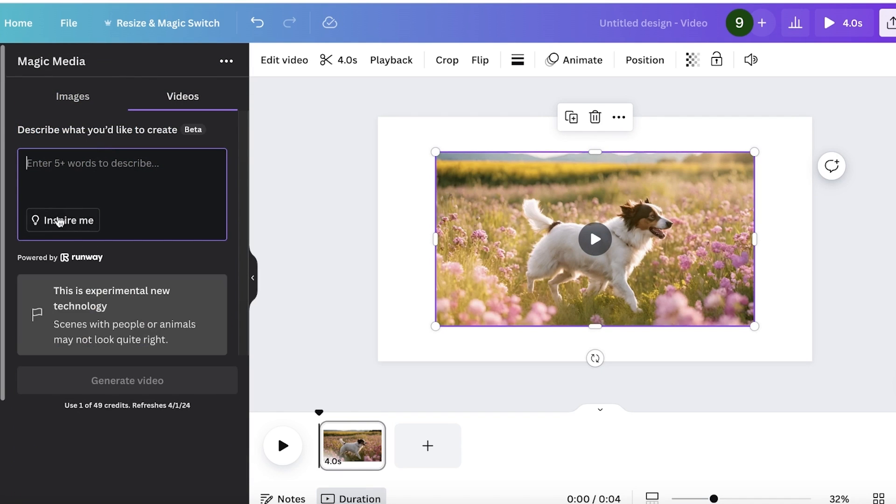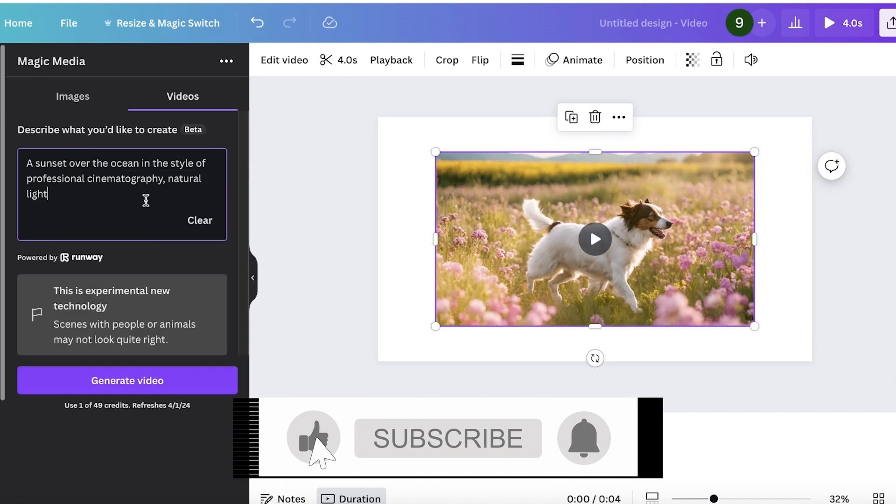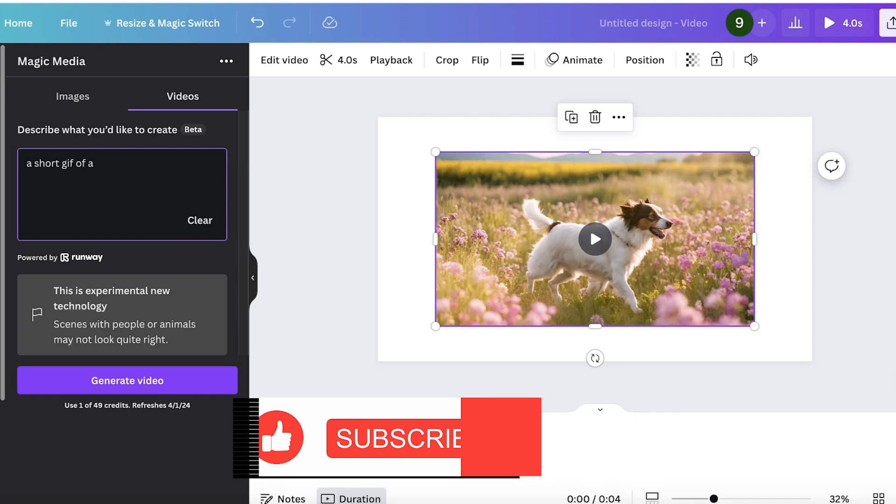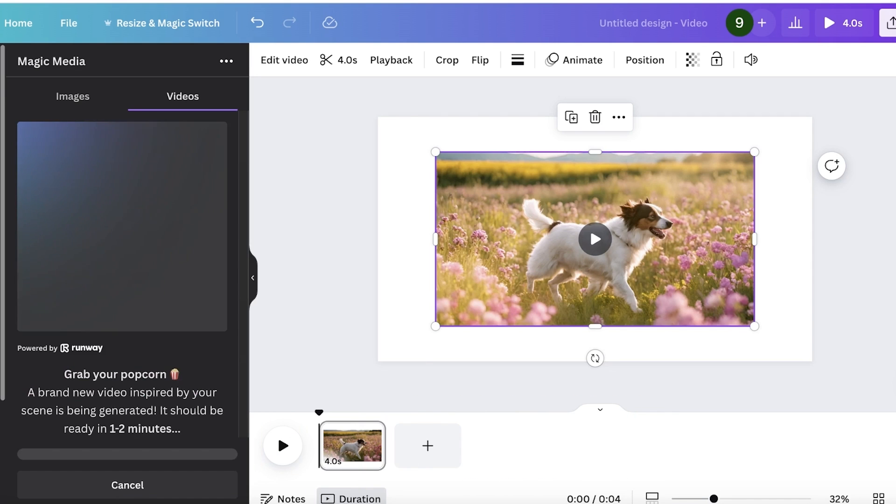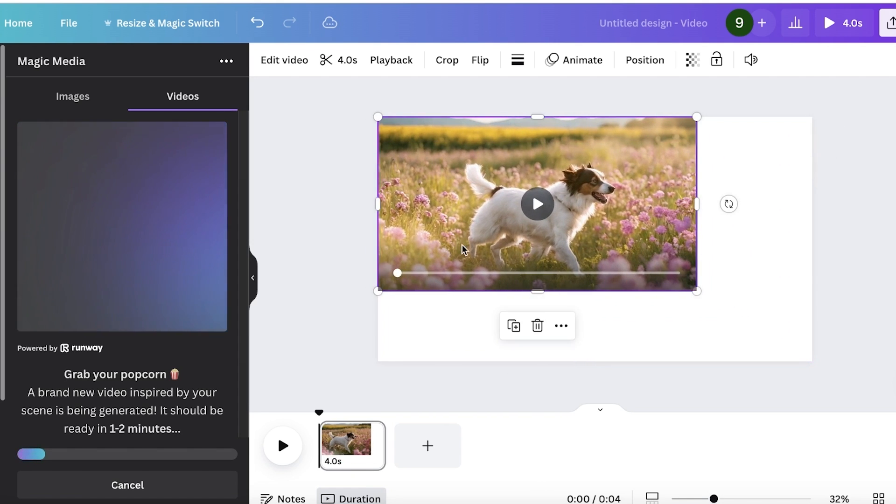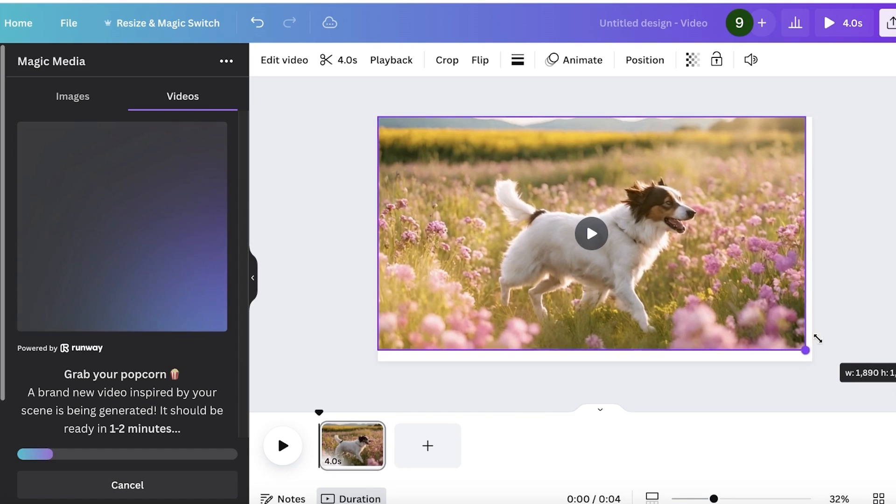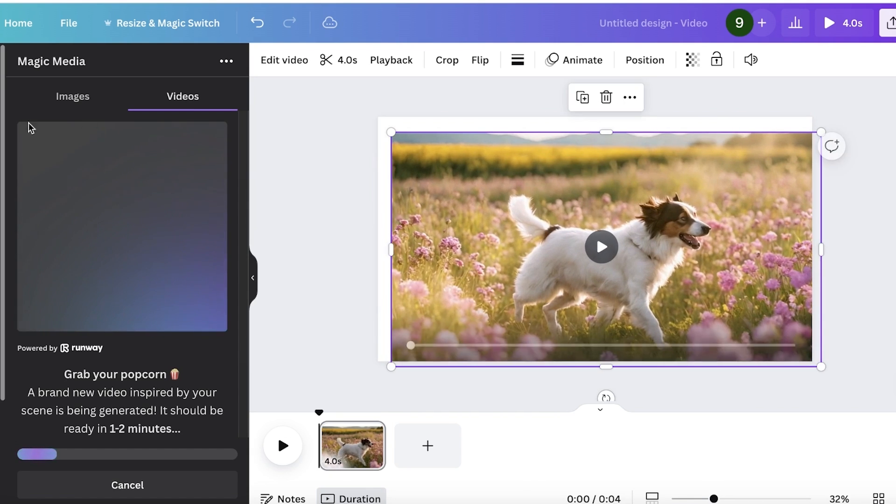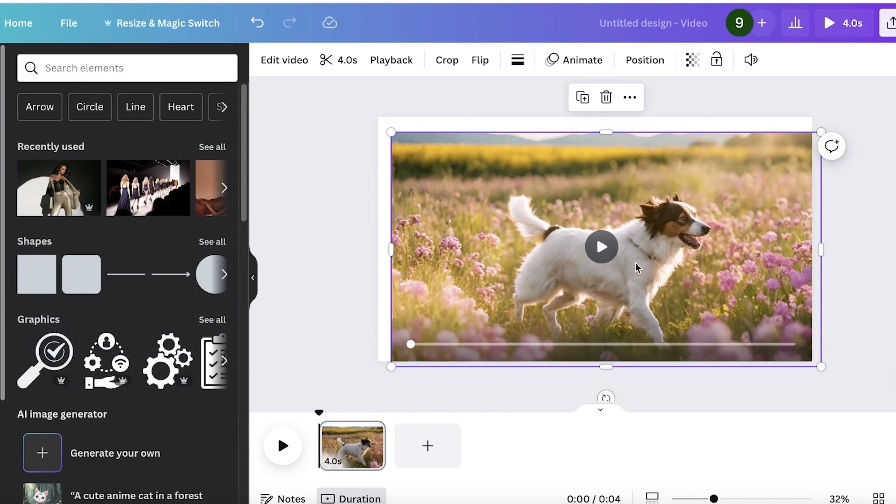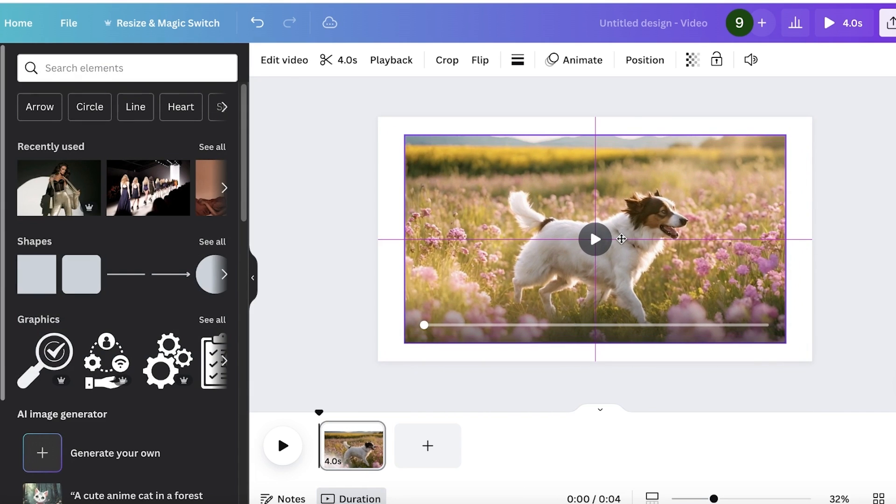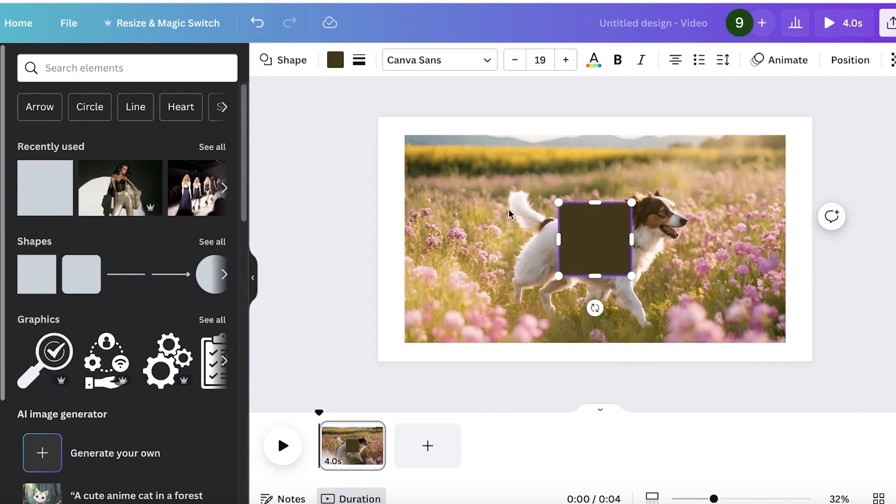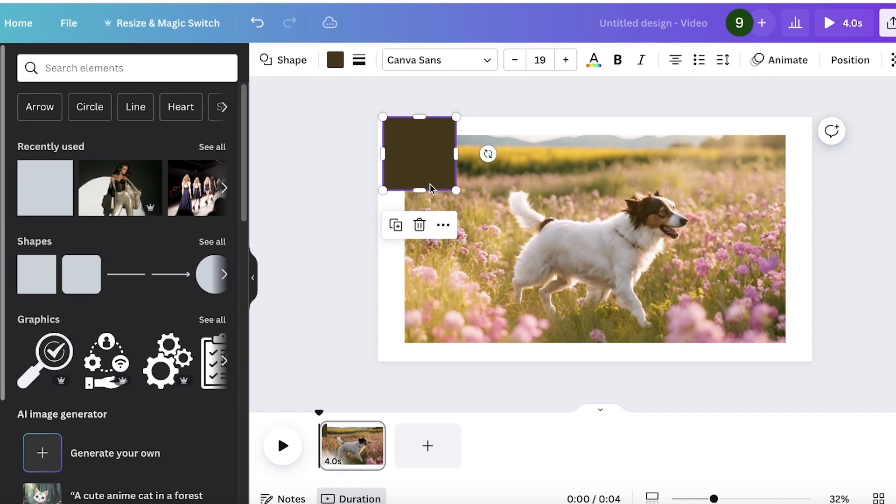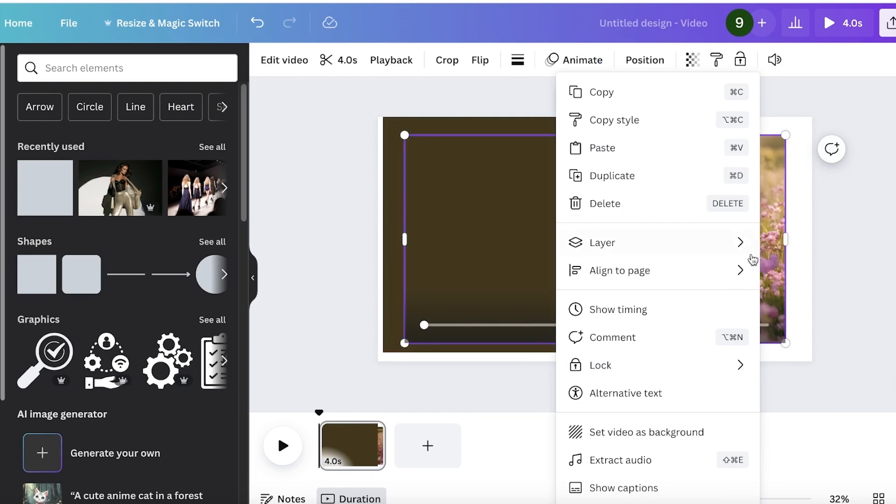Let's say I want to create a short gif of a kid smiling. I'll ask it to generate this and we're going to wait for the video generation to be completed. You can see on Magic Media it's going to generate the video even if you go into your elements and customize the rest of your design.